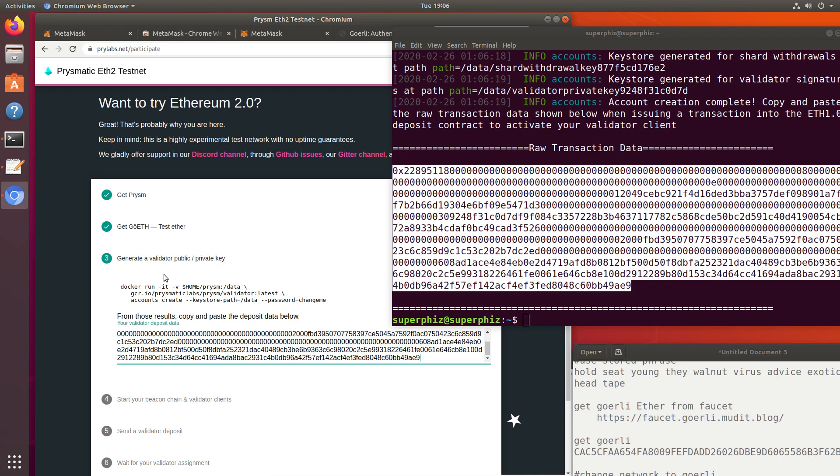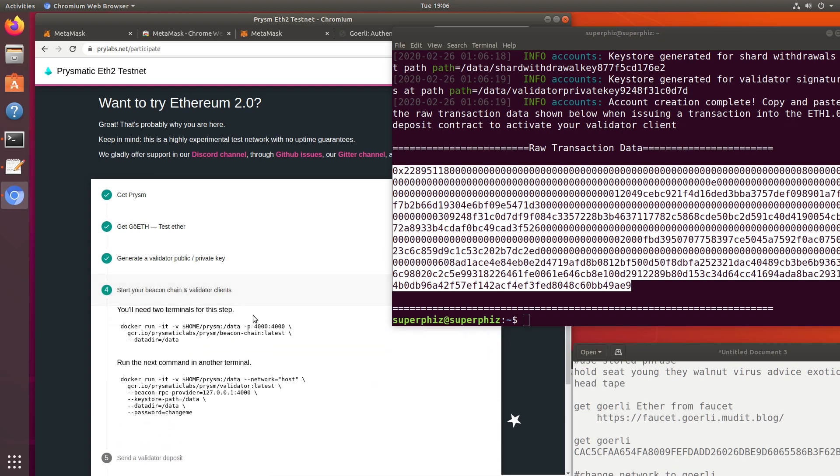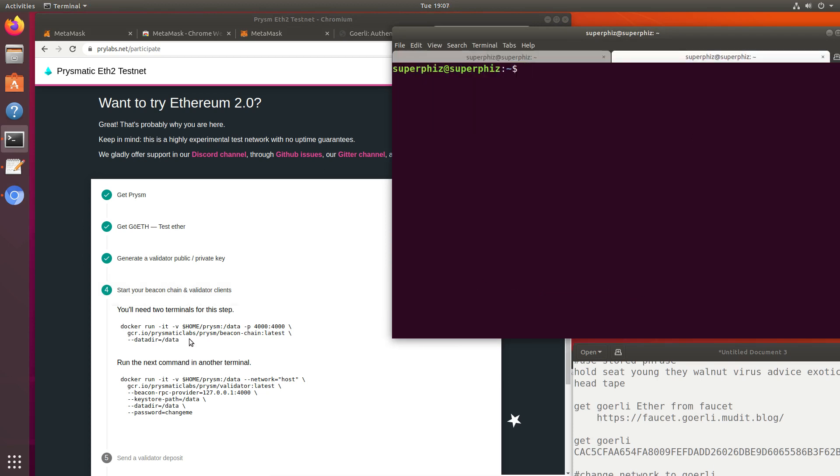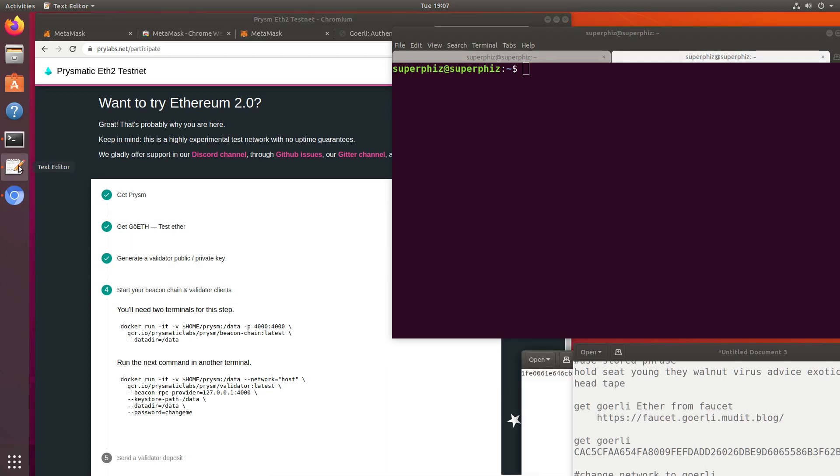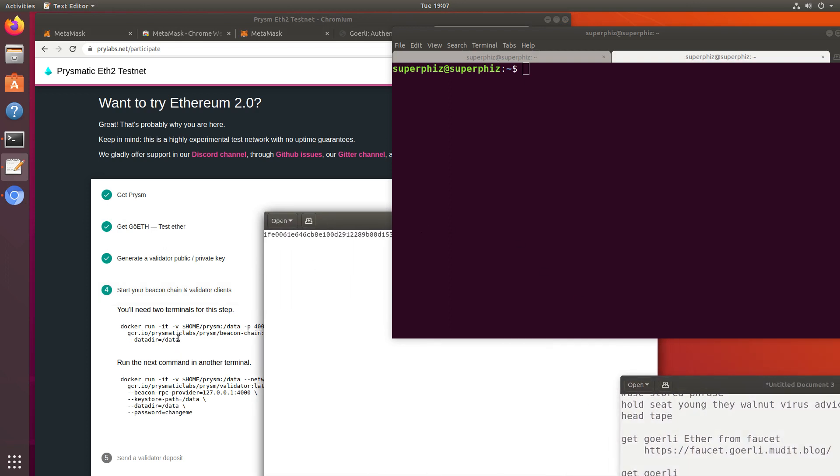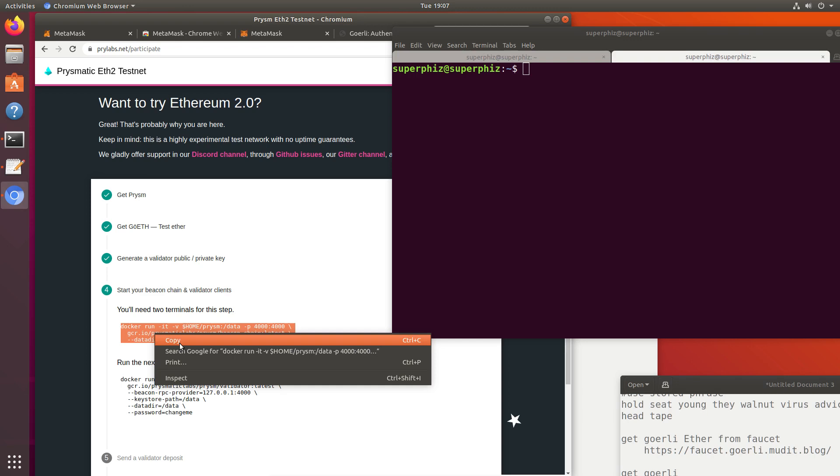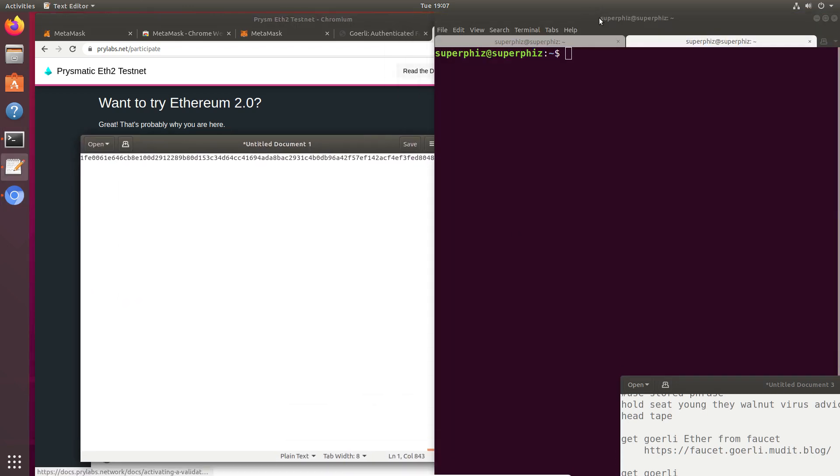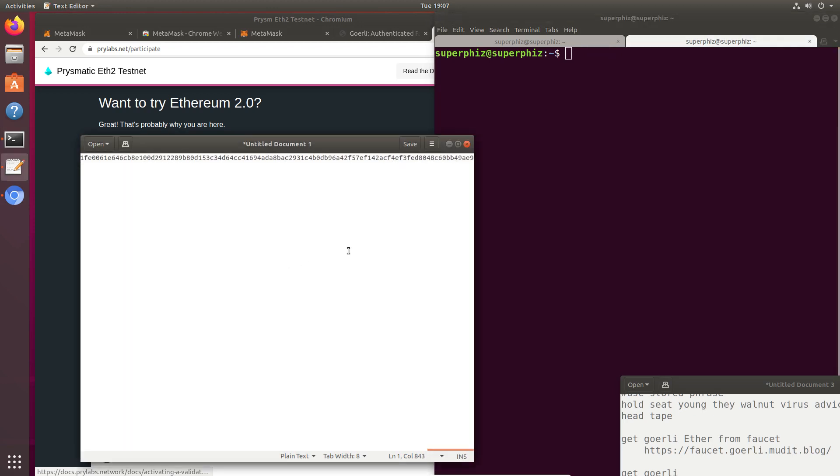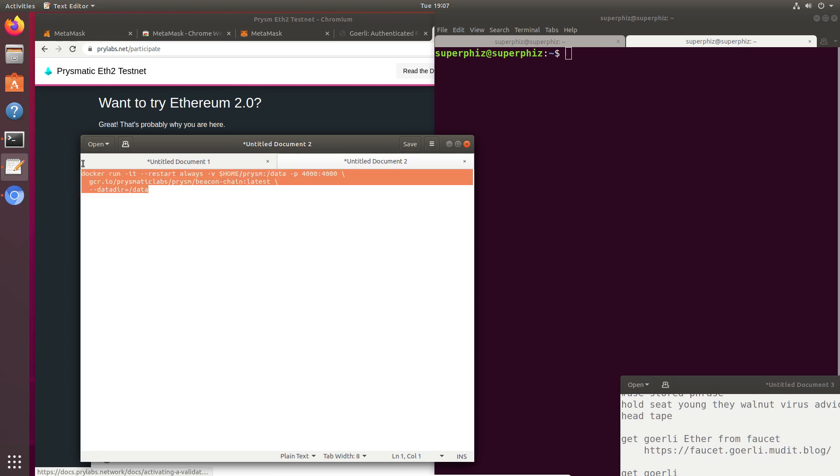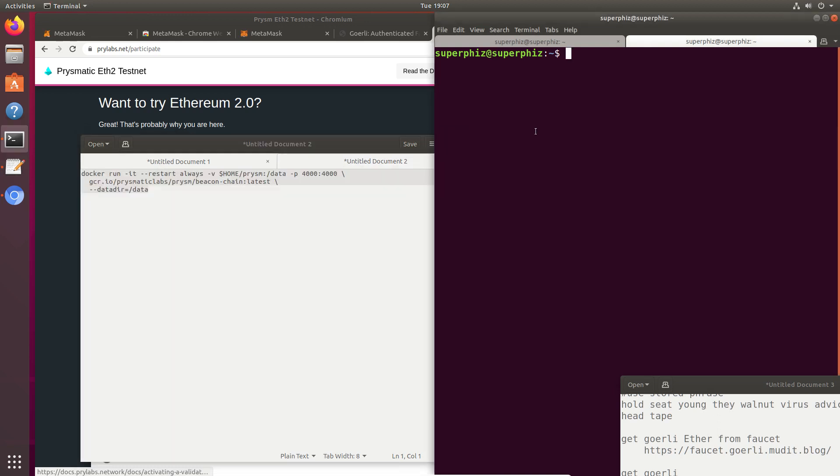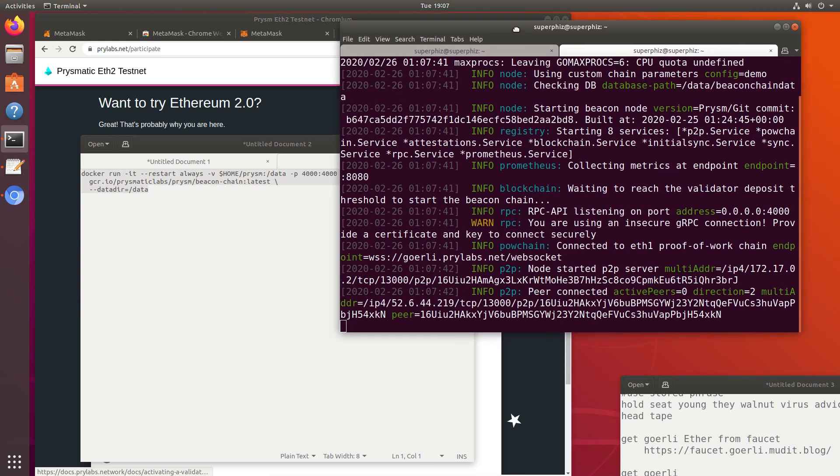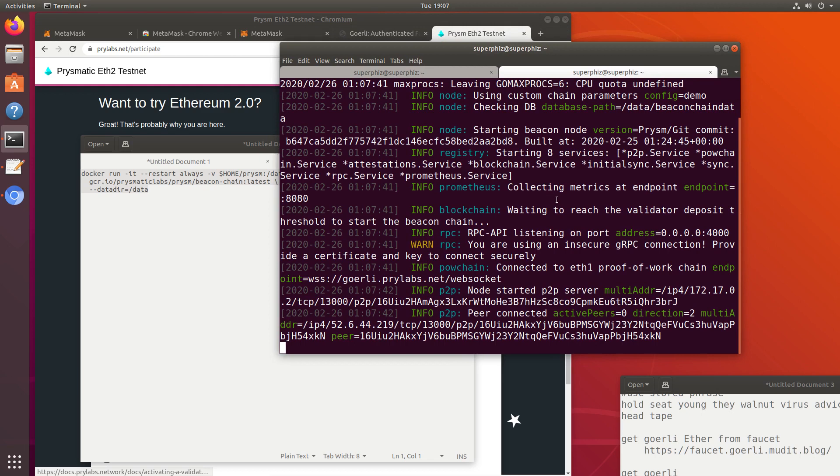I use this Docker script to create this raw transaction data. This raw transaction data gets pasted here, and now it's going to tell me to start my beacon chain and validator clients. When I'm in this terminal, if I want to open another one, I just type Control-Shift-T. Instead of just copying this outright, I want to modify it. What I want to happen is I want it to relaunch when I restart the computer. To do that, in here I add --restart space always. That tells the Docker container to relaunch every time the computer is rebooted. Then I can copy that and paste it in my first terminal. The beacon chain is beginning to run.